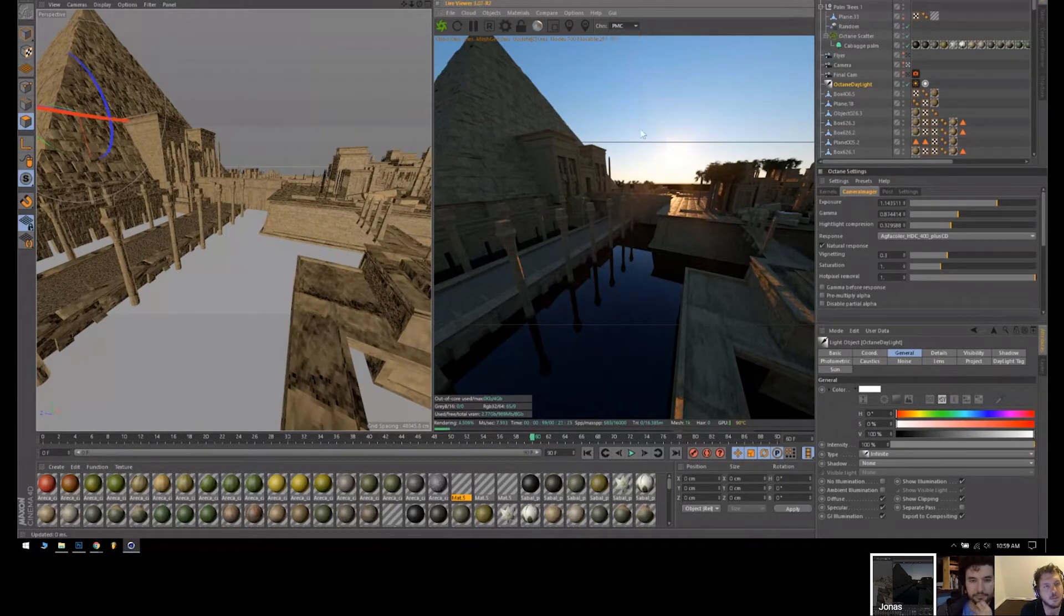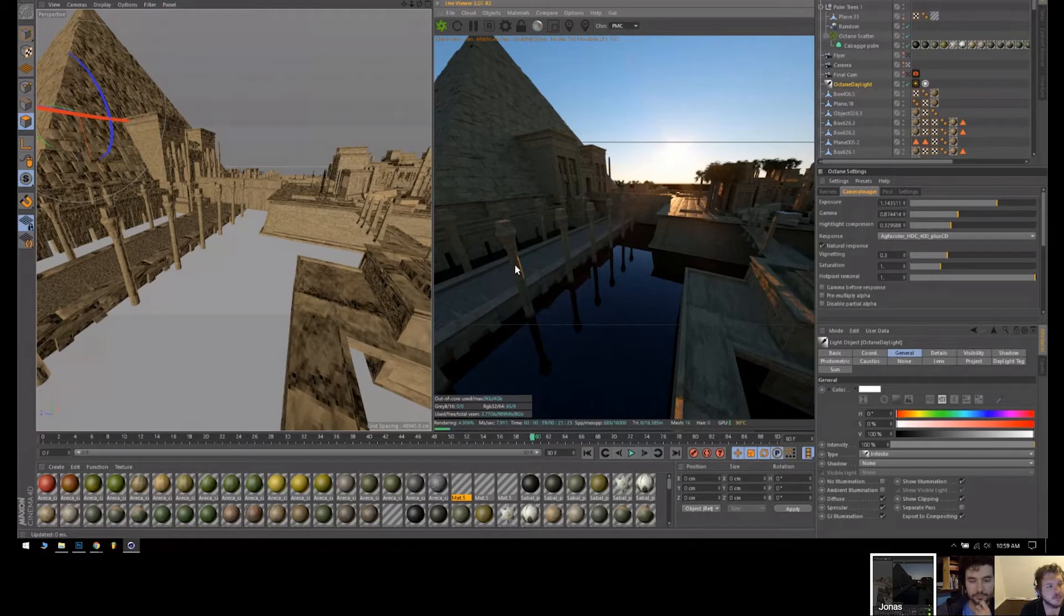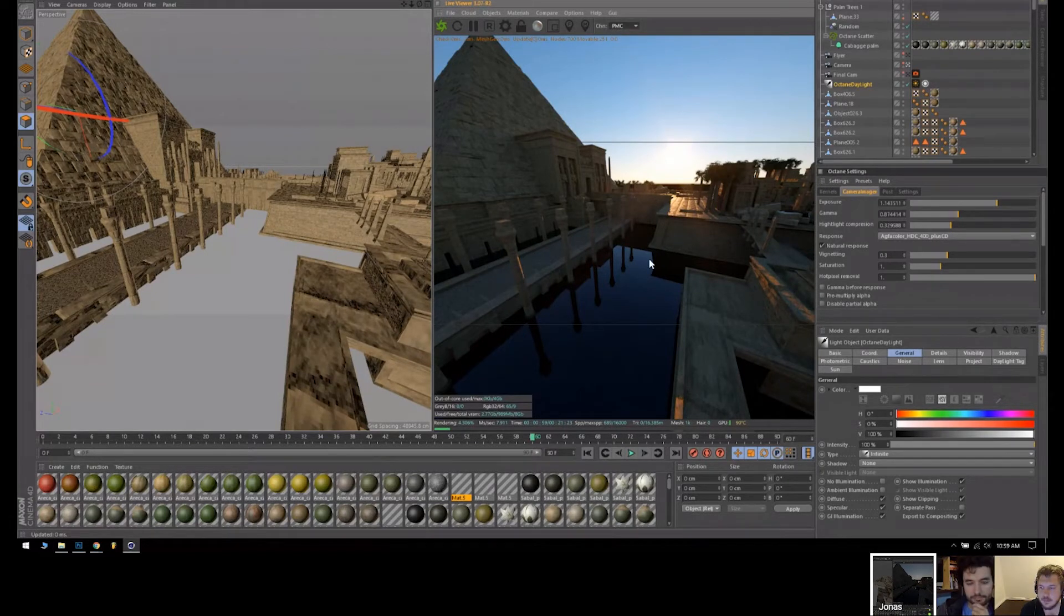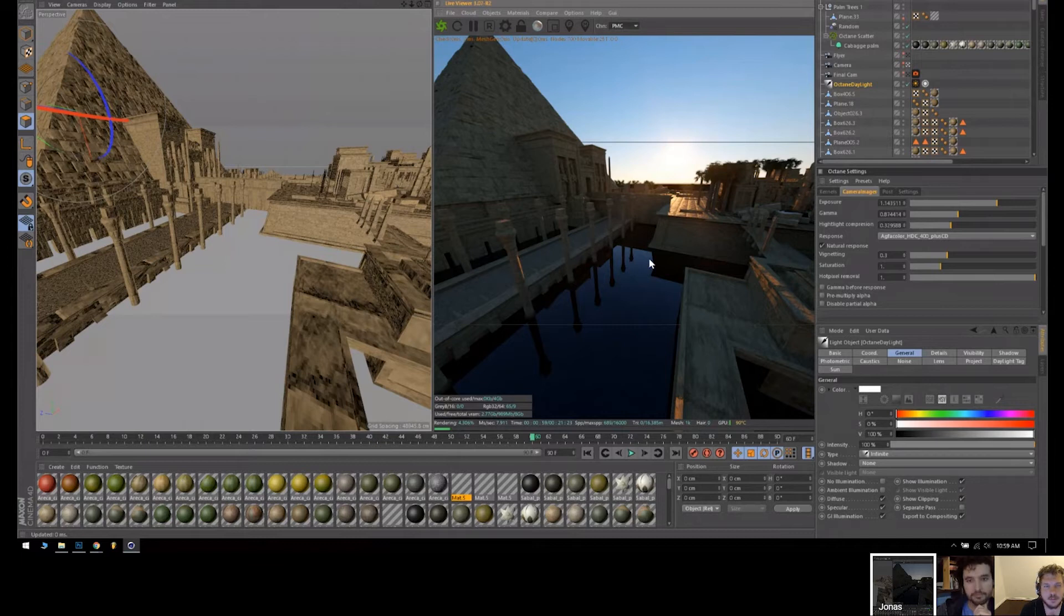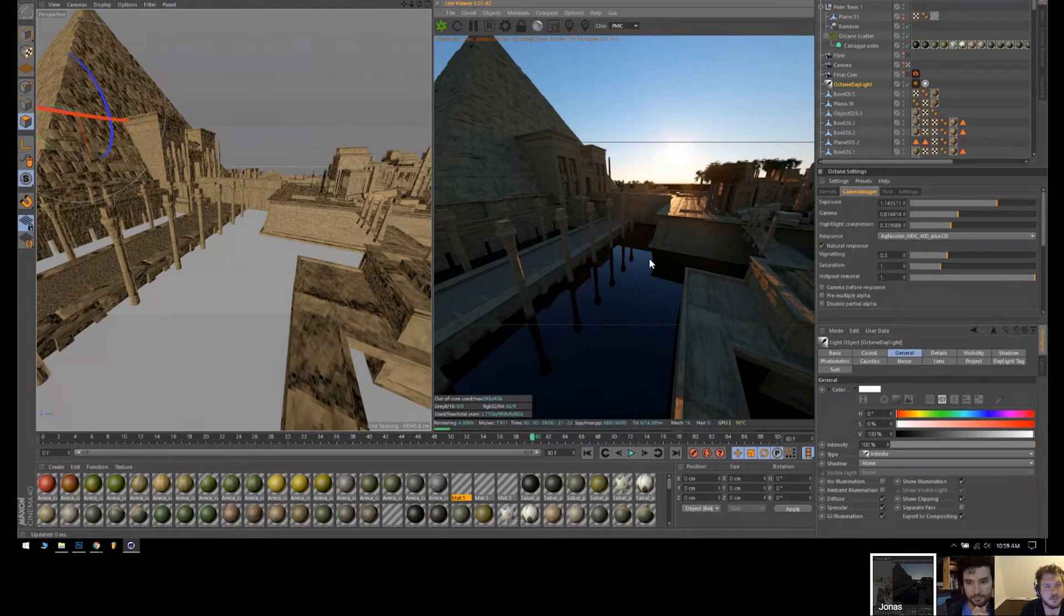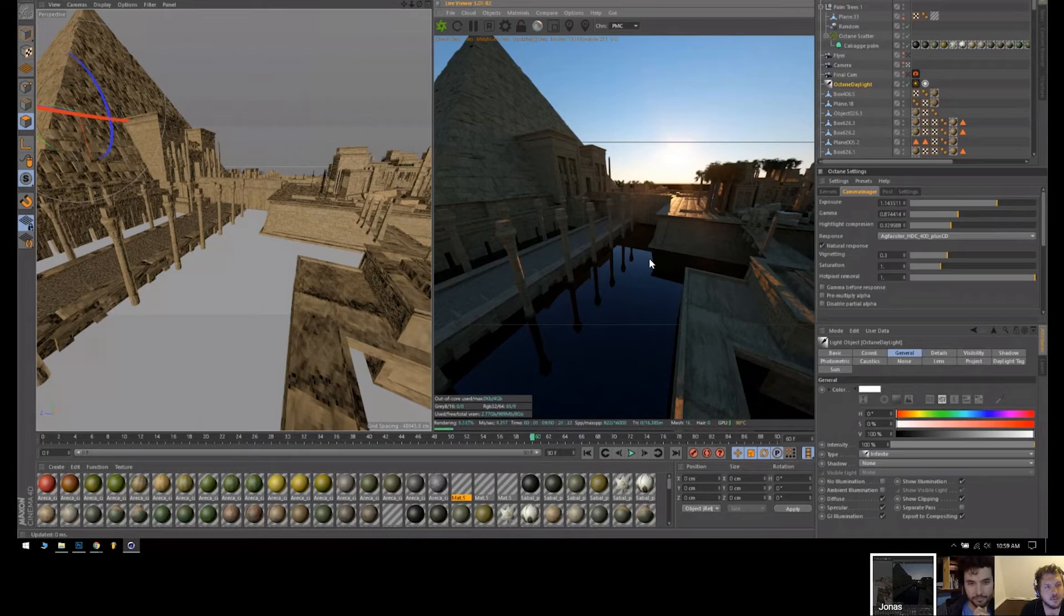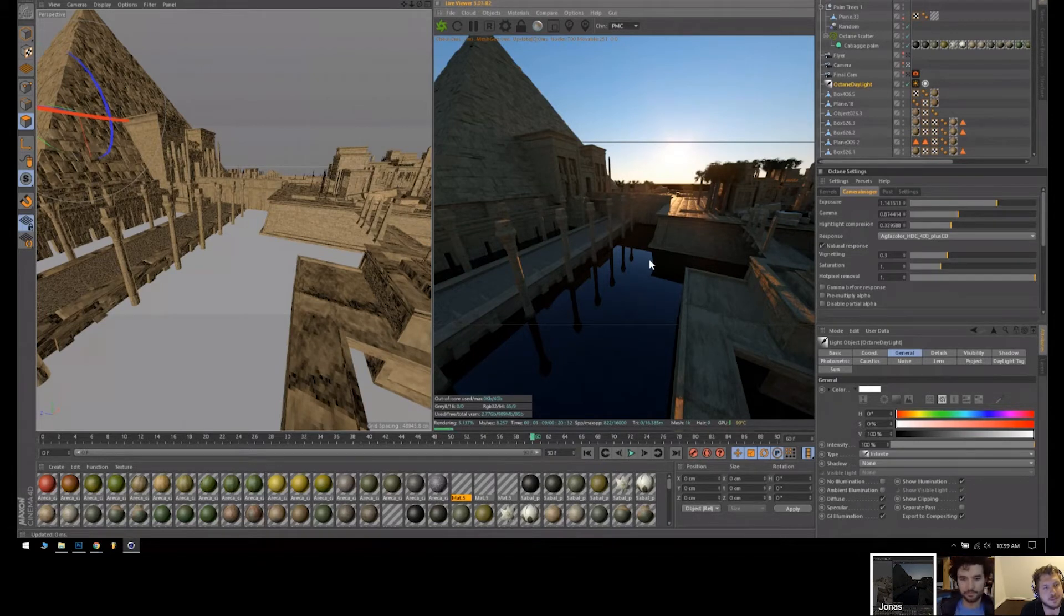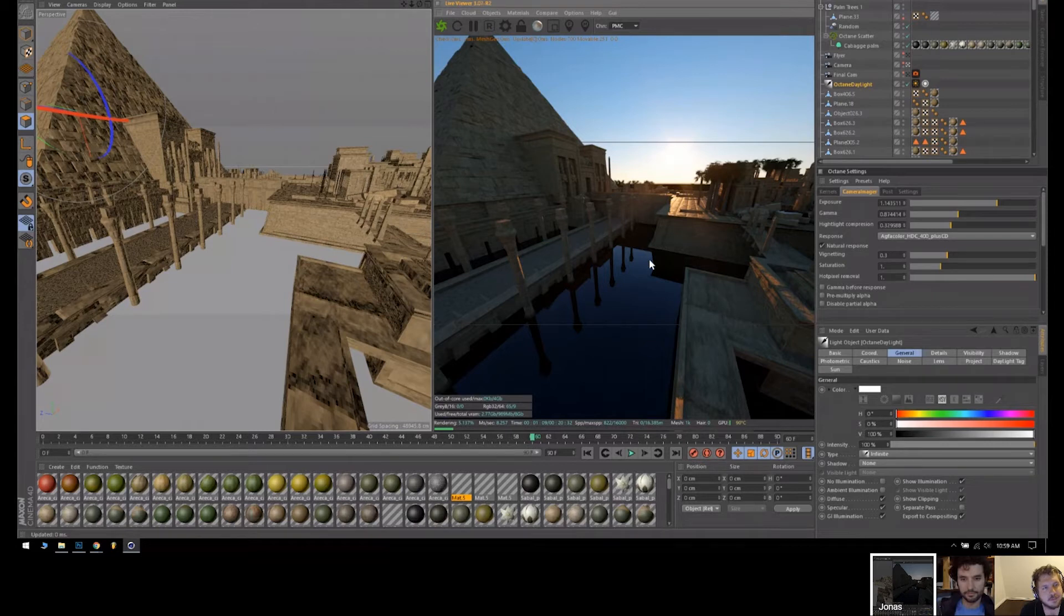So I do a PMC render and then I do an ambient occlusion render which I just use to create some extra paint and some extra shadows that don't always appear in the regular renders. And then I do a z-depth pass of course to be able to paint in fog more easily.